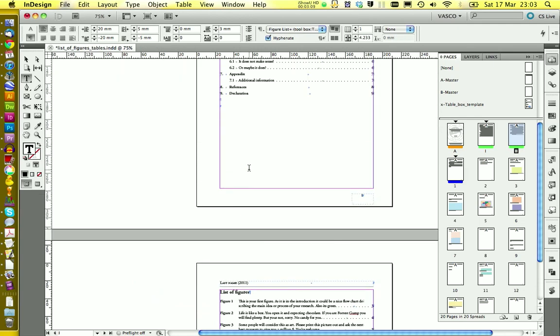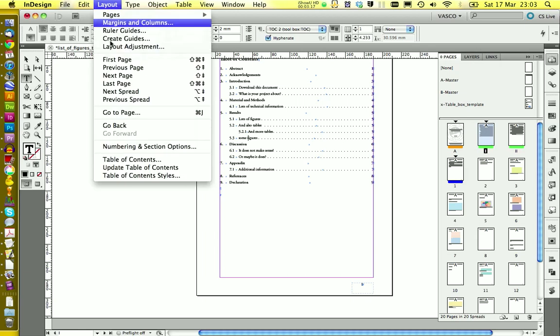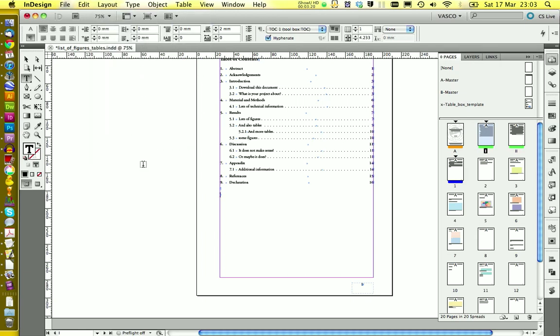And you also need to update your normal table of contents. You need to update every single table of contents by hand.